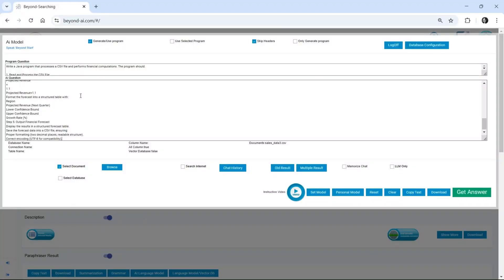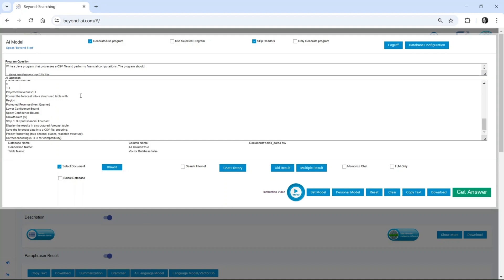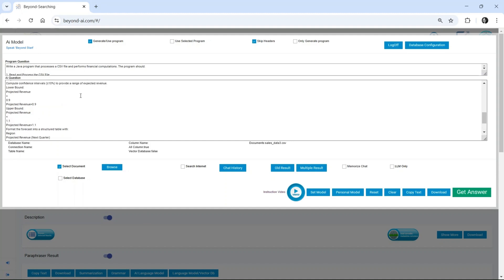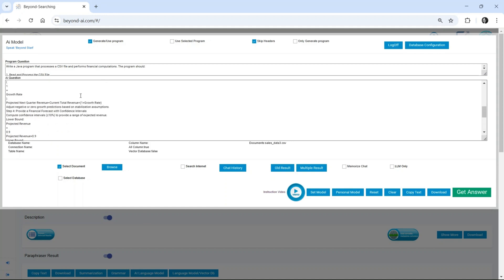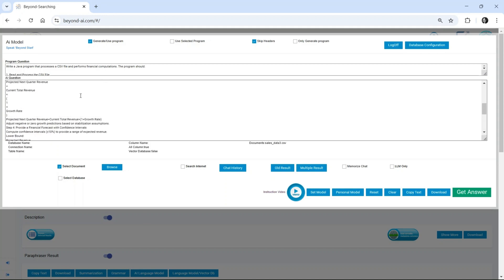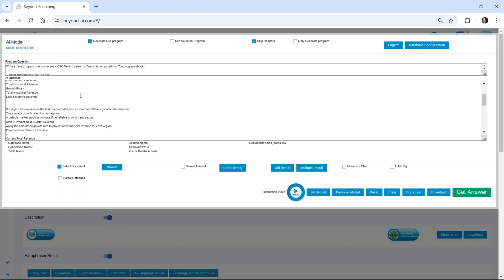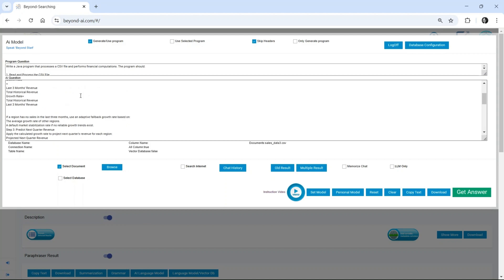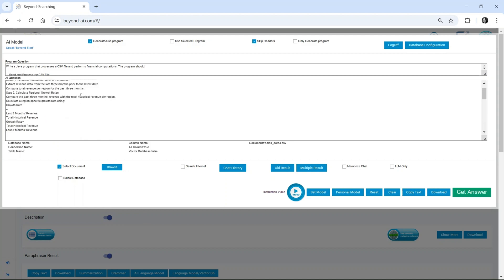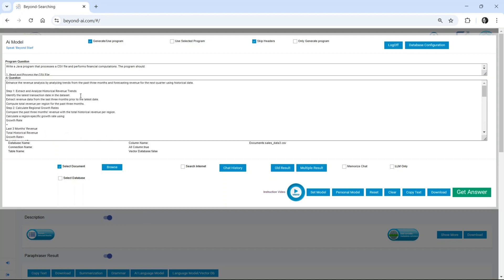First, it autonomously generates a Java program that ingests business data, processes financial information, and computes total revenue per region, fully automated and tailored to the user's input question, with no human intervention required.